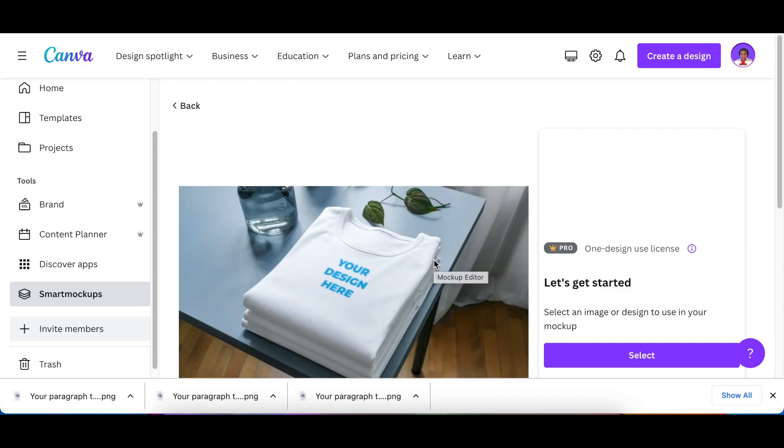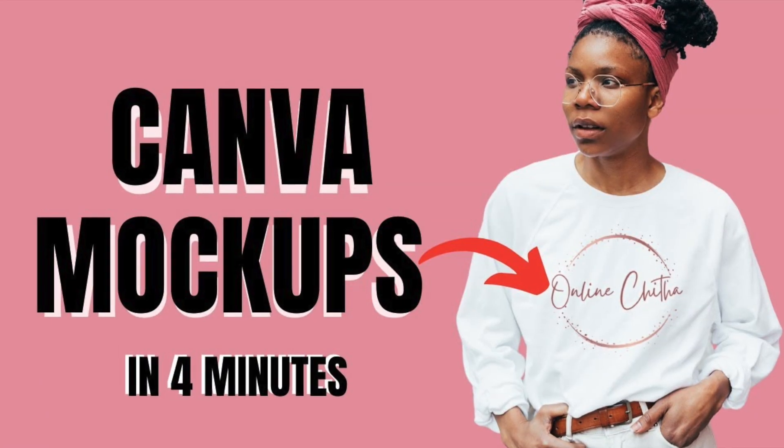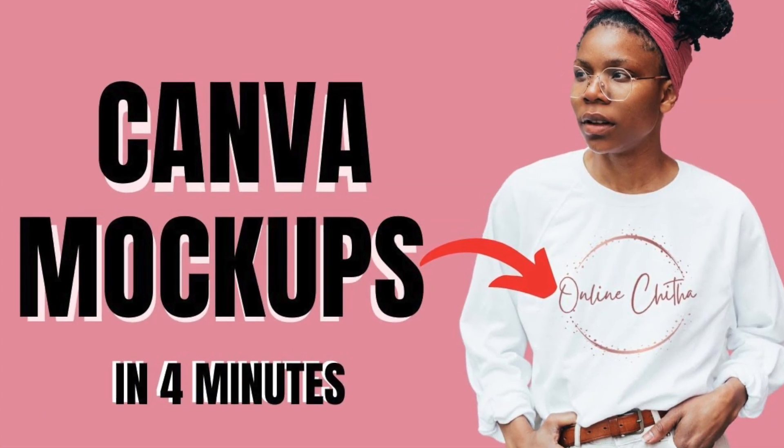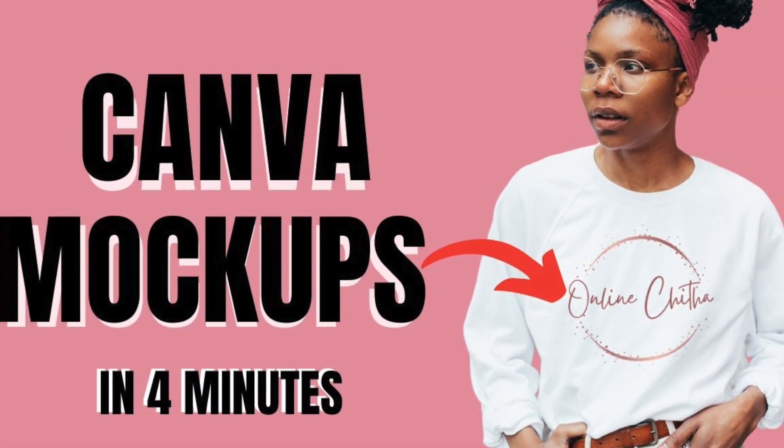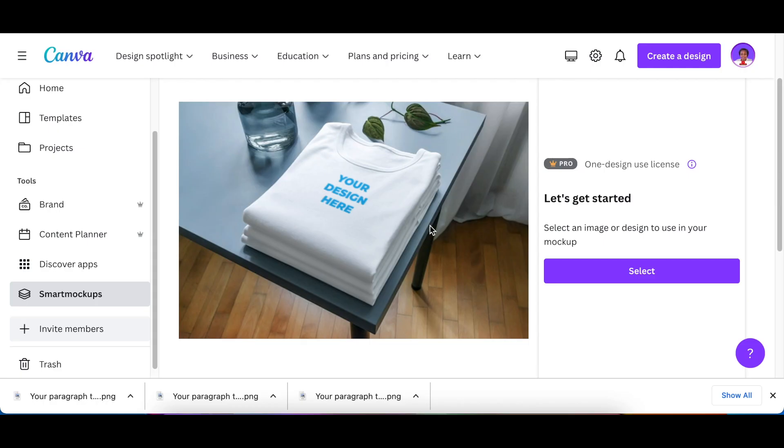Again, if you want to trial it, go to my link below and then play around and see. There's a video that I've created that you could find. I'm going to link it above so that you're able to learn the full process of editing your mockups and making sure that it looks spot on.